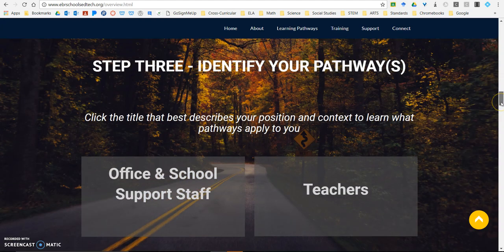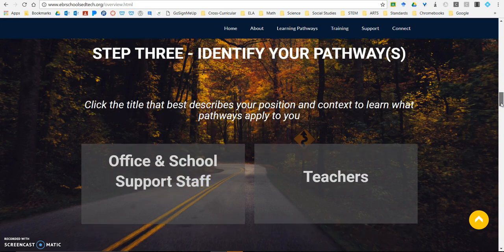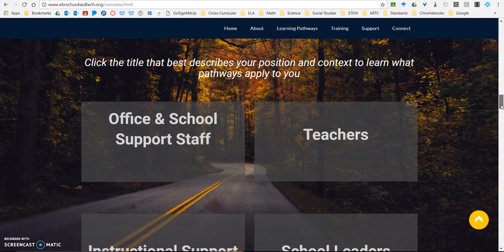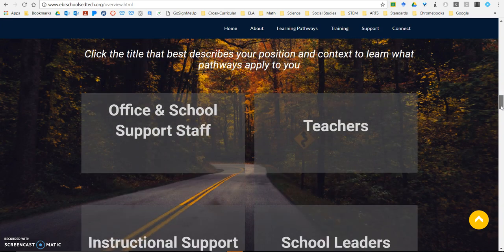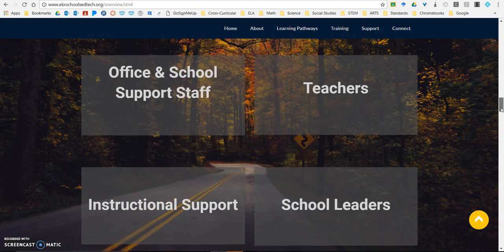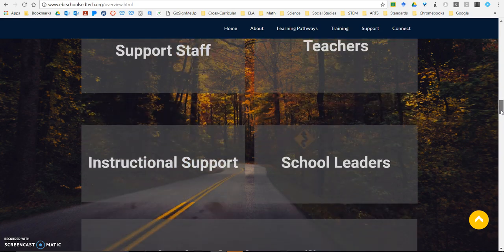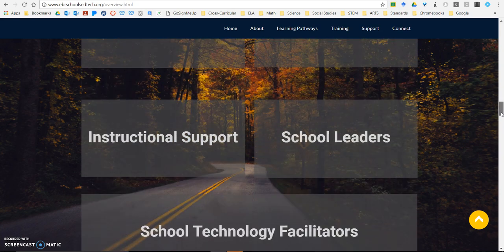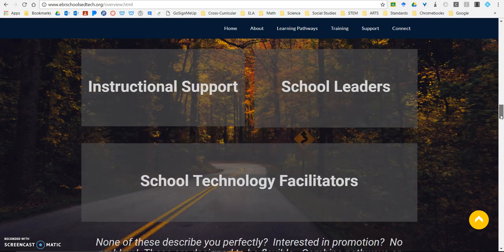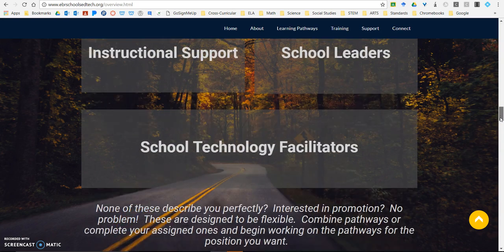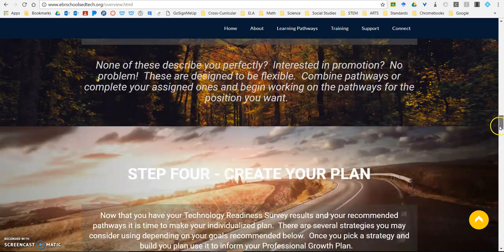Step three is to identify your pathway. You do this by selecting the pathway that best describes your position — whether you're an office and school support staff, a school leader, or a school technology facilitator. There's a pathway for each one of you.